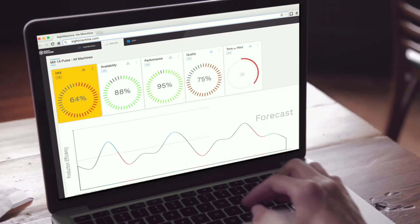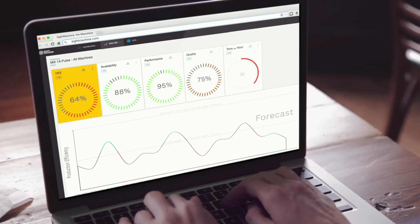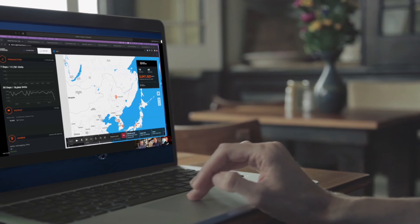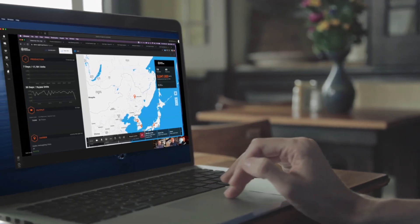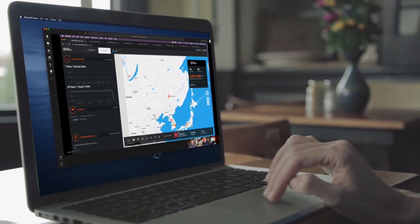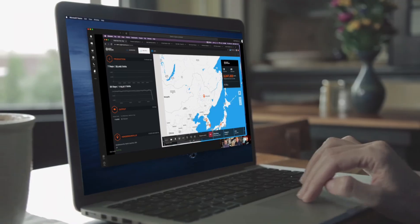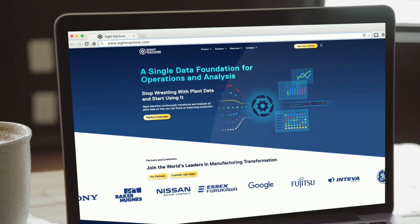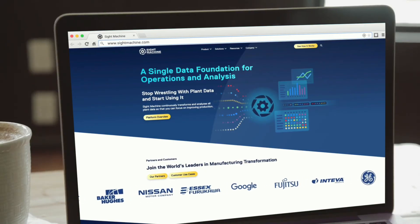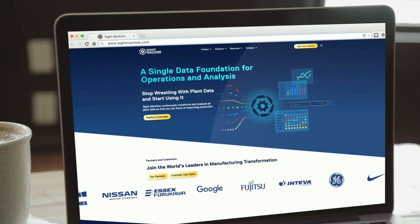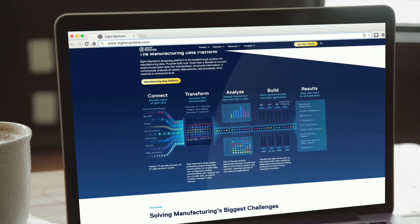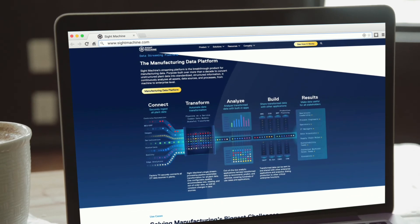With SiteMachine's industry-leading data products, companies now have the data foundation and intelligence they need to unlock plant data, bringing the agile factory to life. There's factory data, and then there's the ability to use it. They are not the same. Contact us for more information.